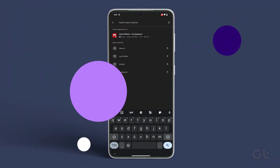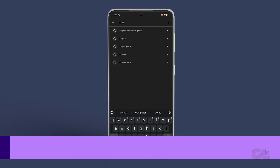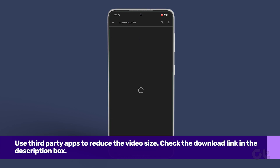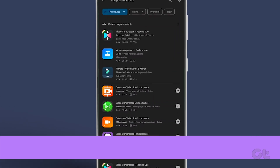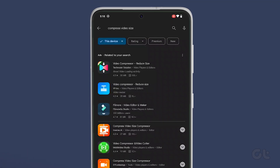If that sounds like a lot, you can also use a simple third-party app for this task. While there are plenty of apps out there that claim to do the job, we recommend using the Compress Video Size app. You can download it from the link in the description box.